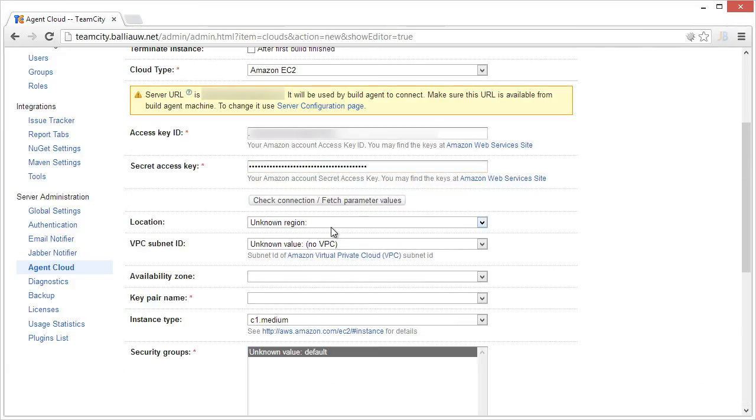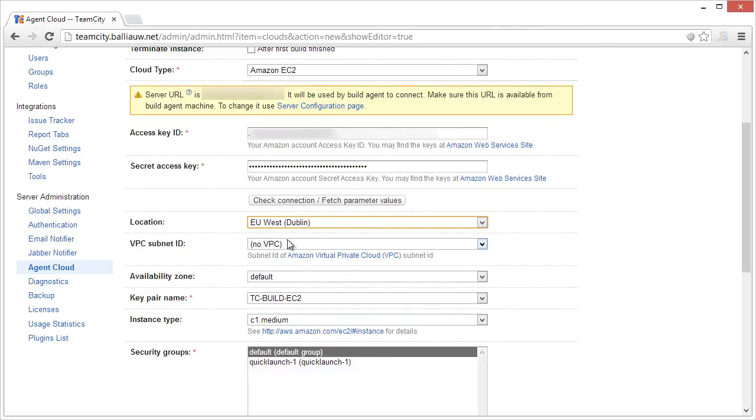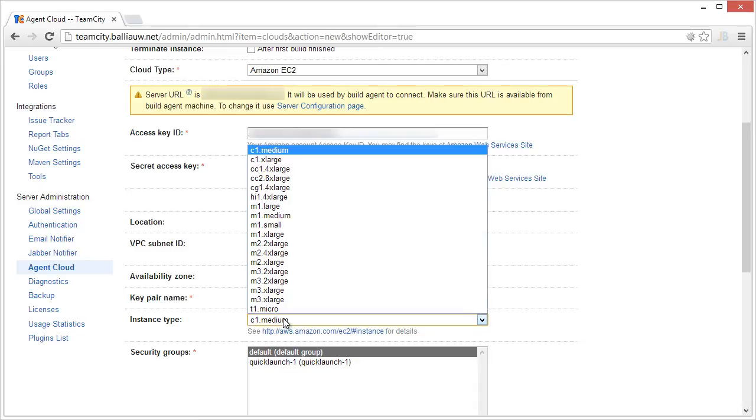We can specify the location for our build agents, the availability zones, key pairs, security groups and so on.